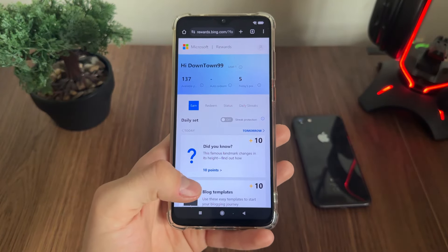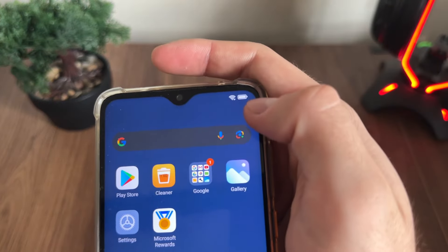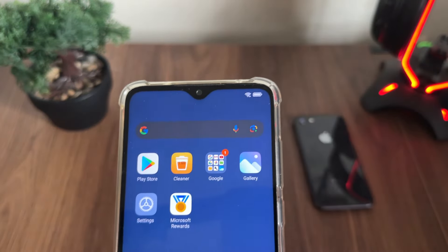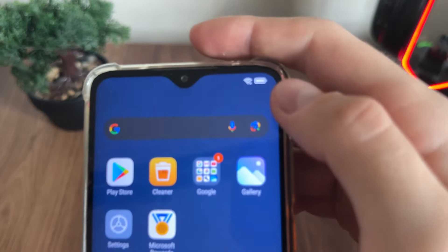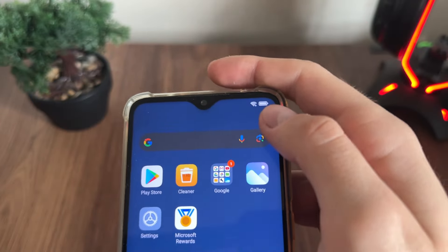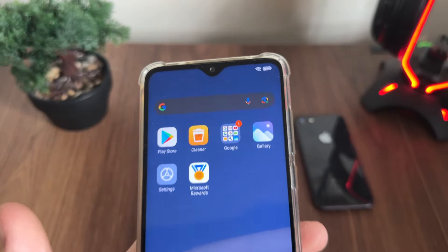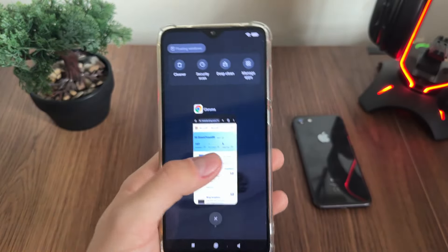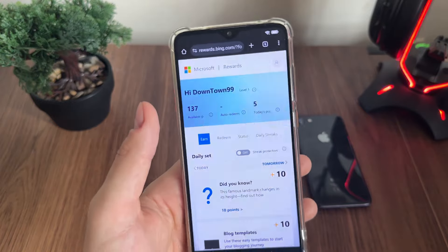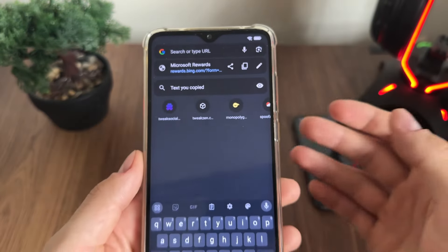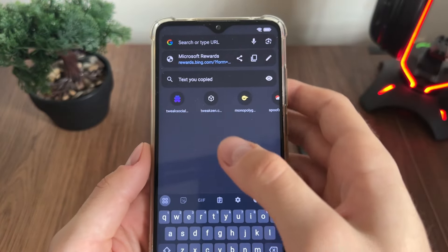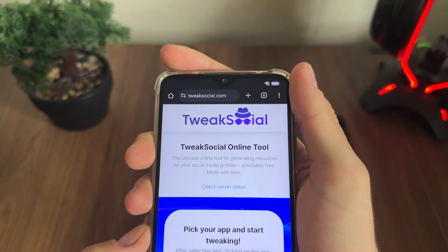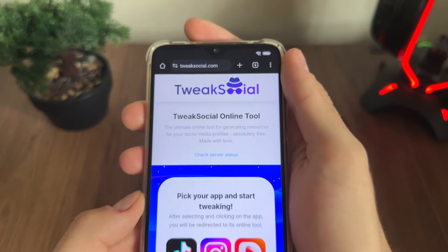Before we start, we just want to make sure that our low power battery mode is off. So make sure to check your battery saver — if it's on, turn it off. Then let's get back to the browser. You can use any browser.